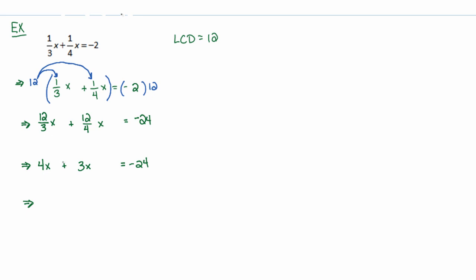4 of those x's plus 3 more of those x's gives me 7 of those x's. And at this point, I'm going to use the division property of equality. In other words, I'm going to divide both sides by a number that I want to divide by.